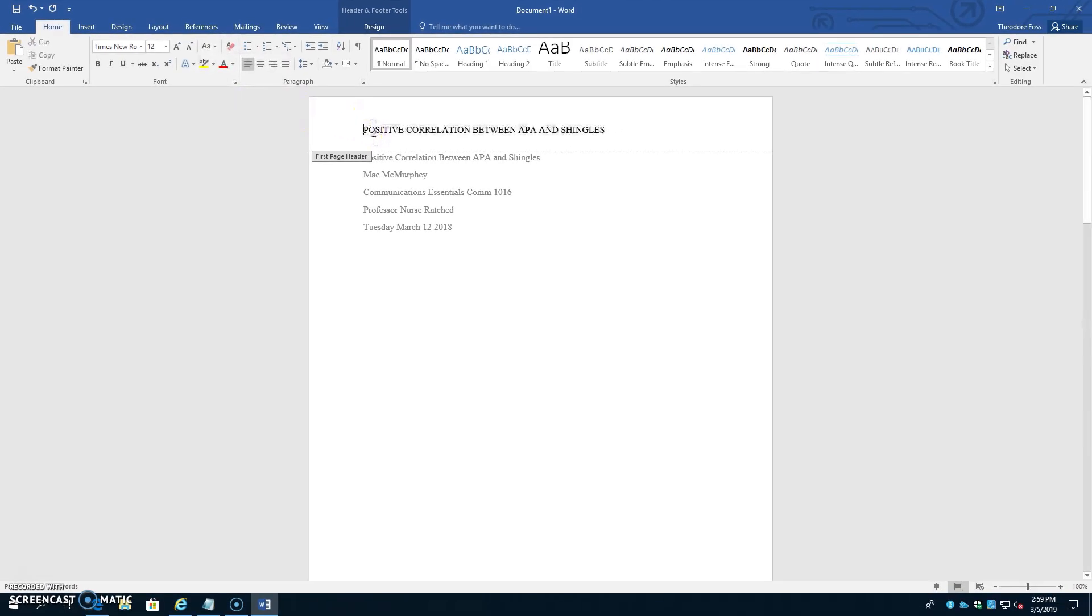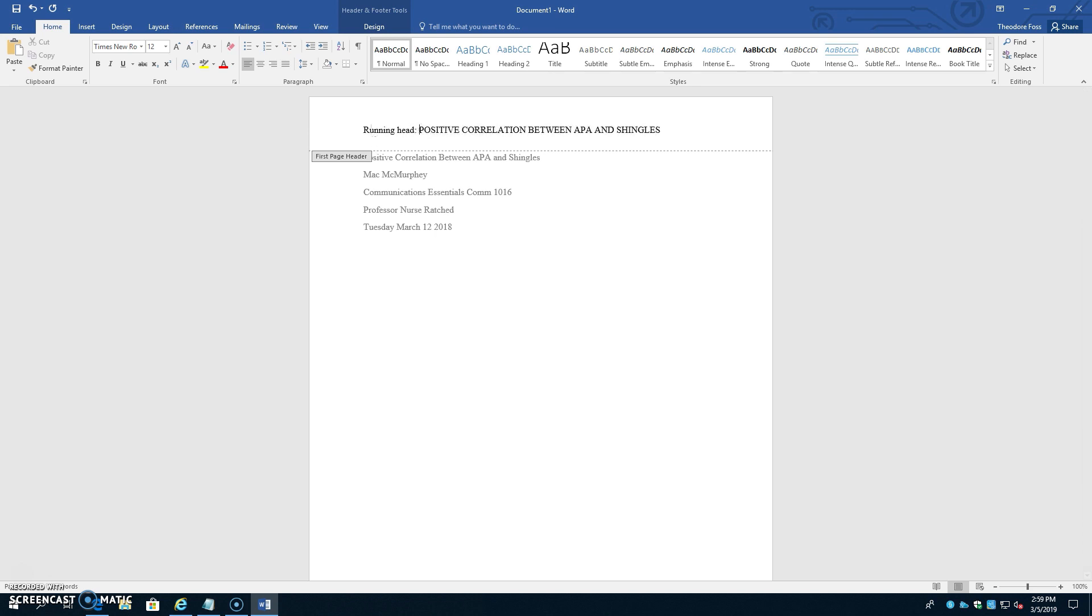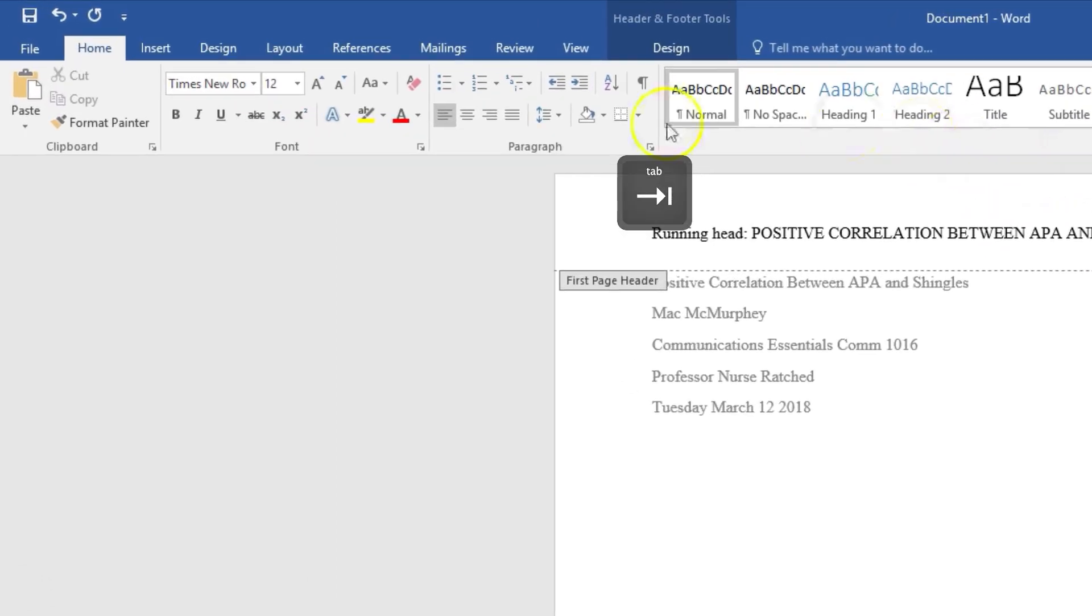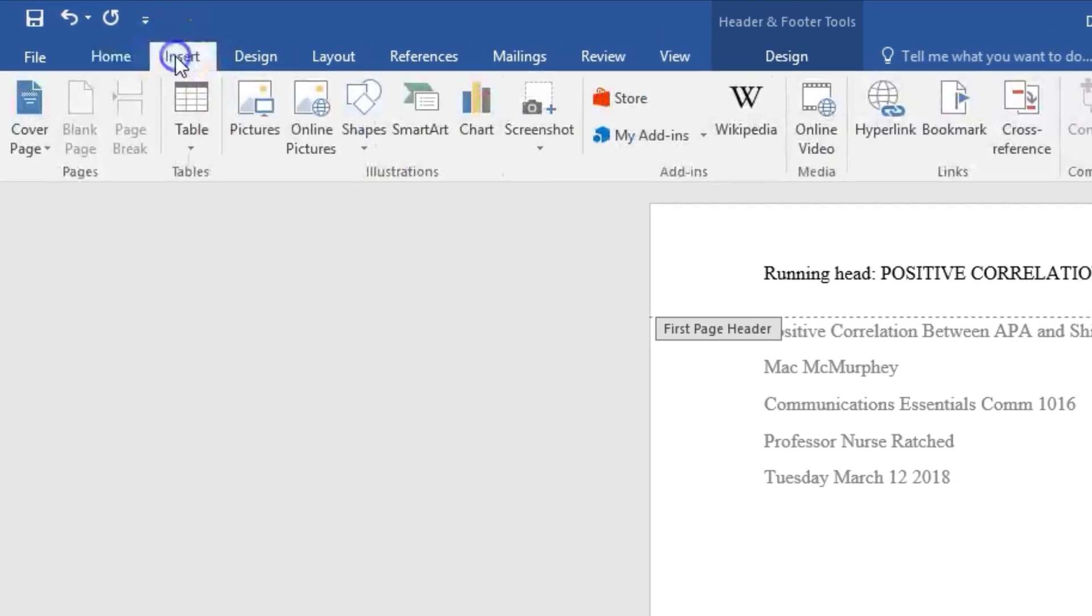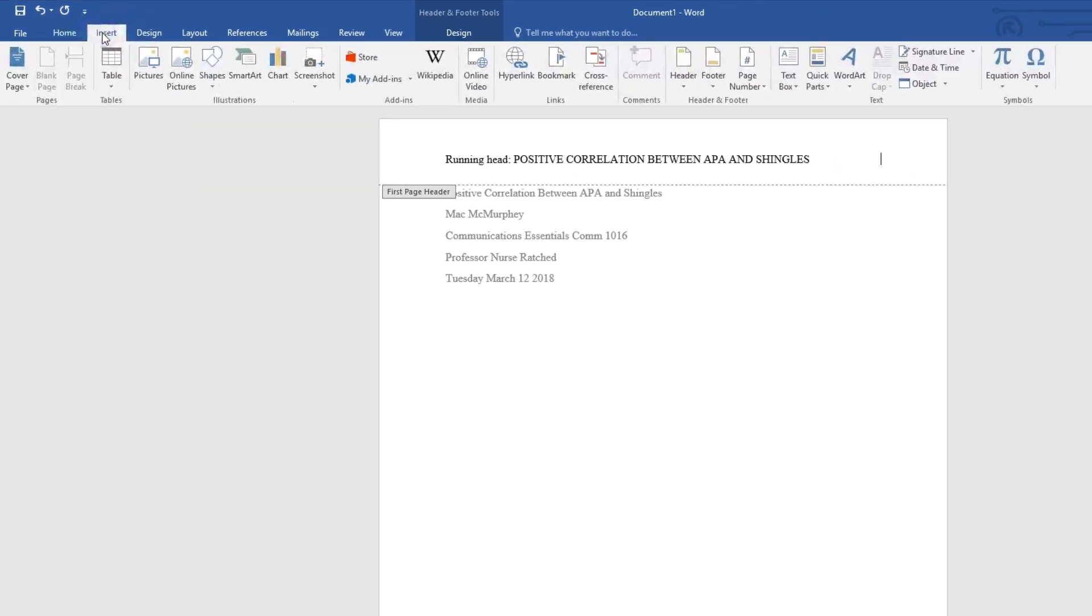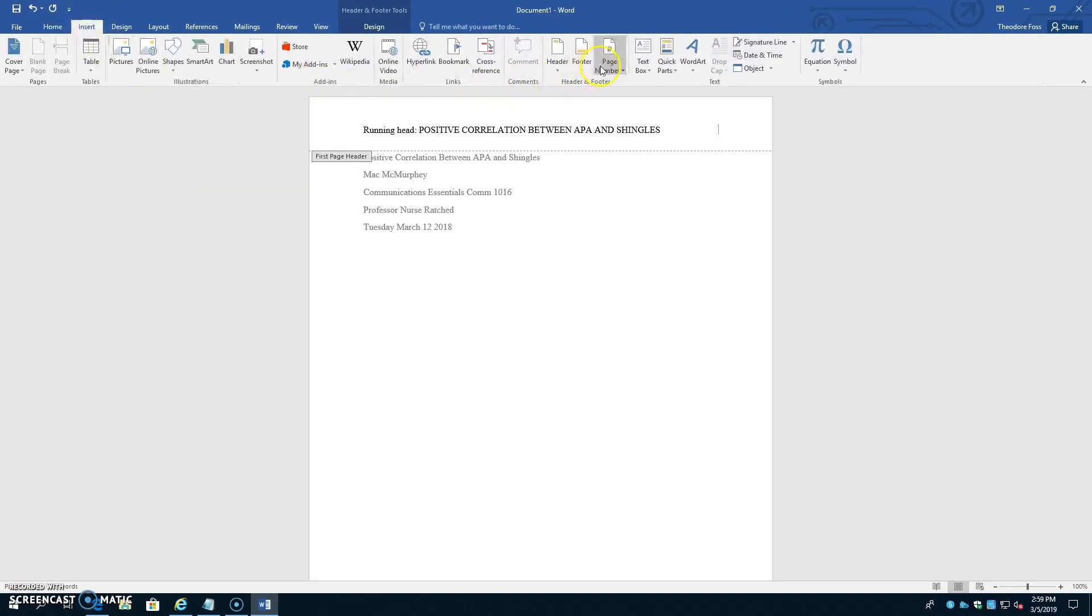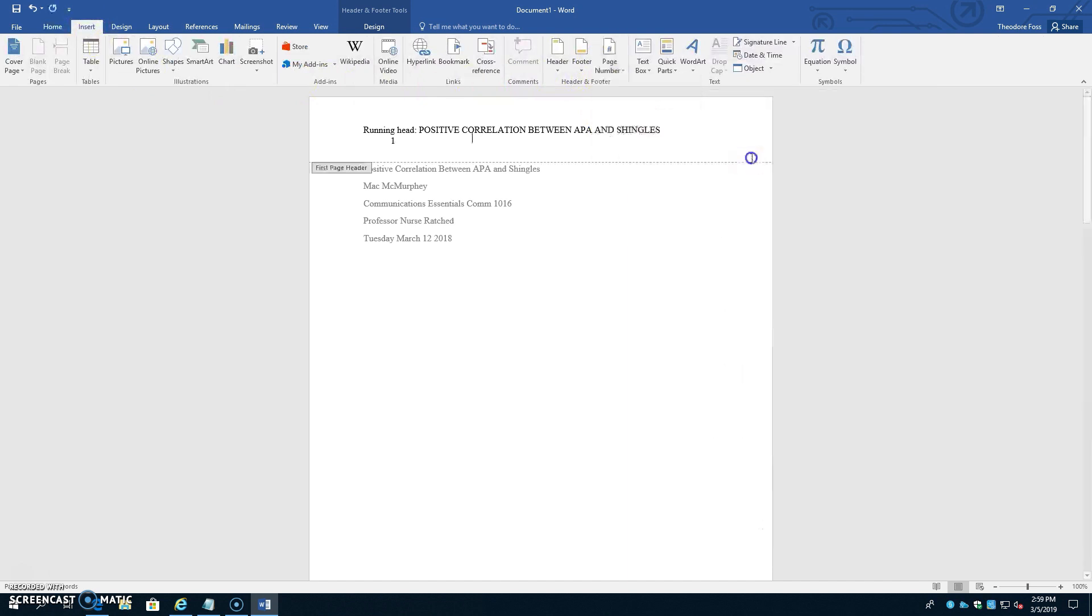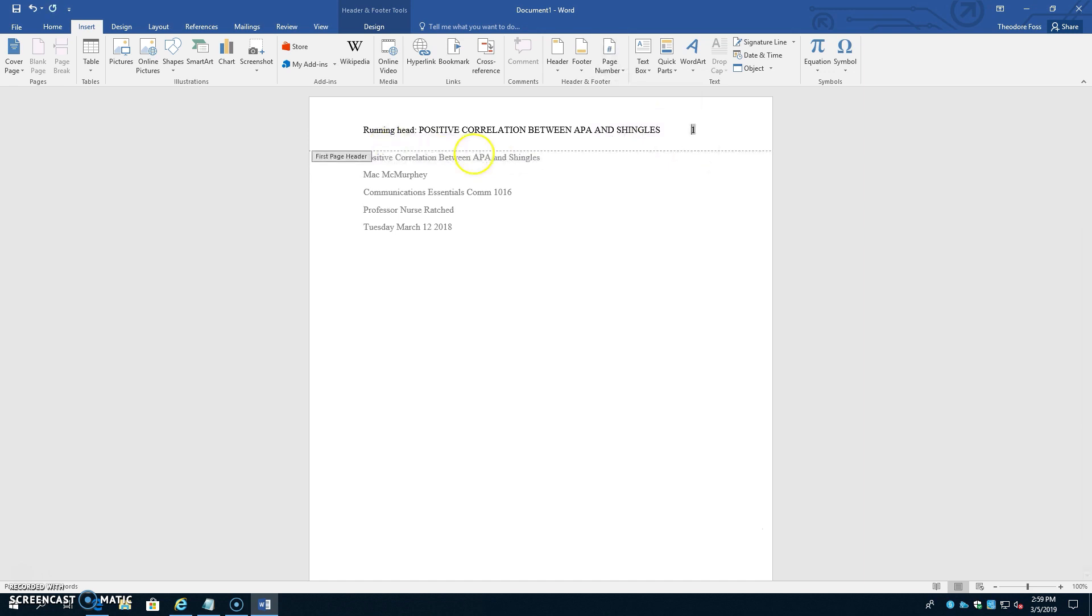Just before the title, type the words Running Head with a lower case h, colon, and space. Then put the cursor right after the title, hit Tab to get the cursor to the right, Insert, Page Number, Current Position, hit the top box, and if the number gets pushed down, just put the cursor ahead of it and hit the backspace key once.